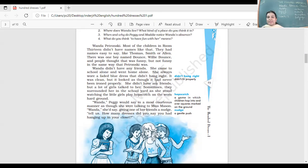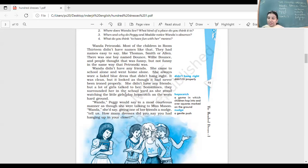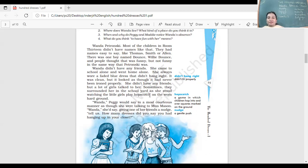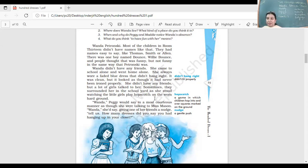She didn't have any friends, but a lot of girls talked to her. Just like in the chapter Anne Frank, Anne talked to many girls, was very talkative, but she did not have a friend. Here also, the girls of the class did talk to her, but they did not come specially thinking this is my friend. Not that way. Sometimes they surrounded her in the schoolyard as she stood watching the little girls play hopscotch.